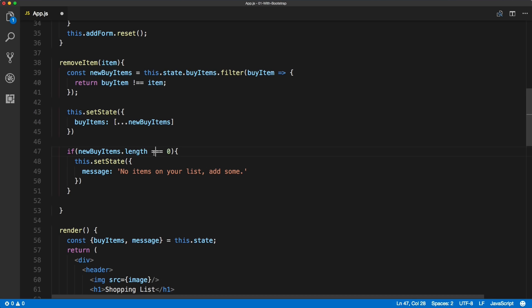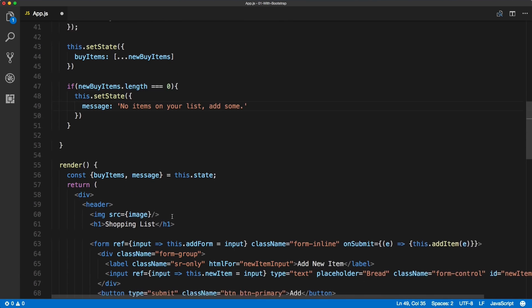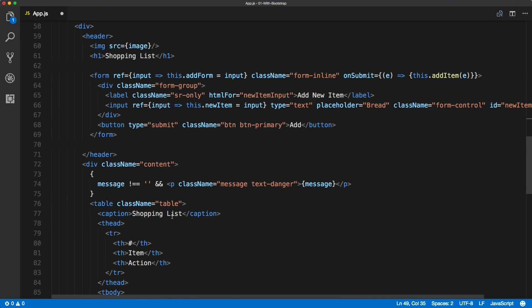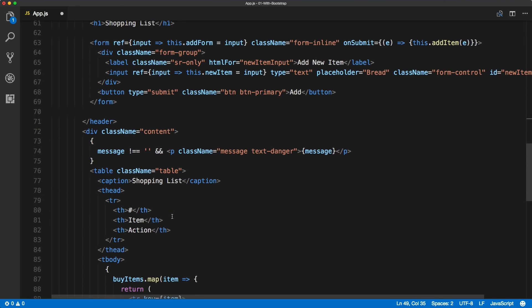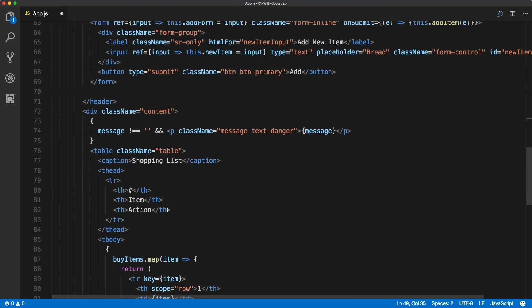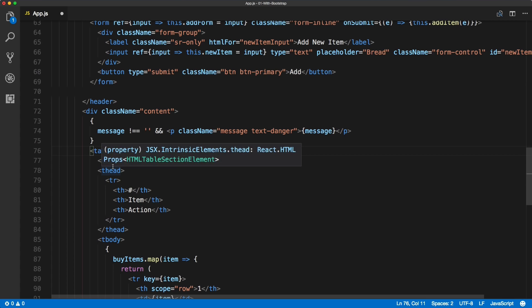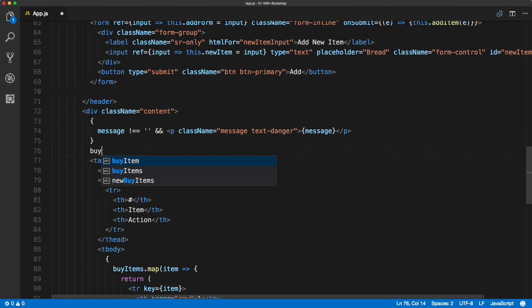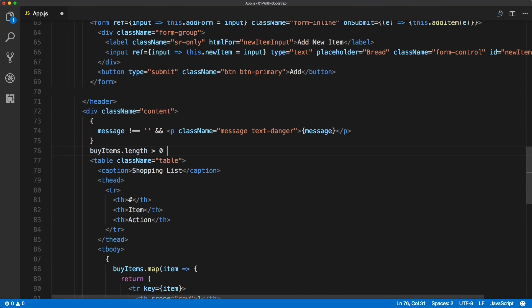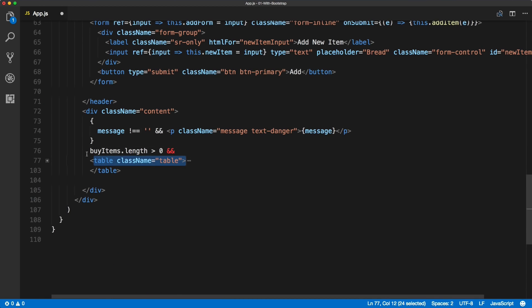Okay, so when we remove all our items, this will be the message. Then what we can do inside of the render method itself is to only render this table when we have more than one or one and more buy items. What we can do here is to include buy items dot length is greater than zero, and then we will want to render this, but I need to wrap this inside of square braces.